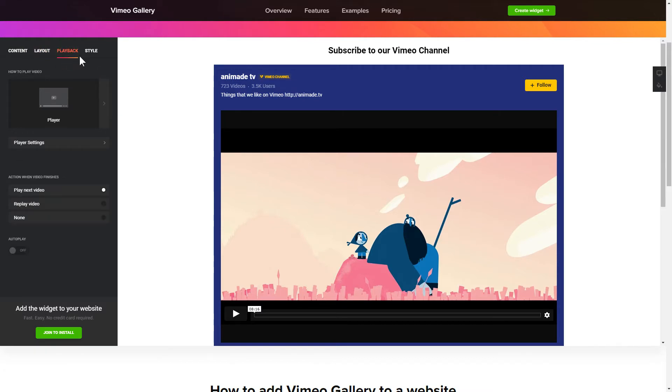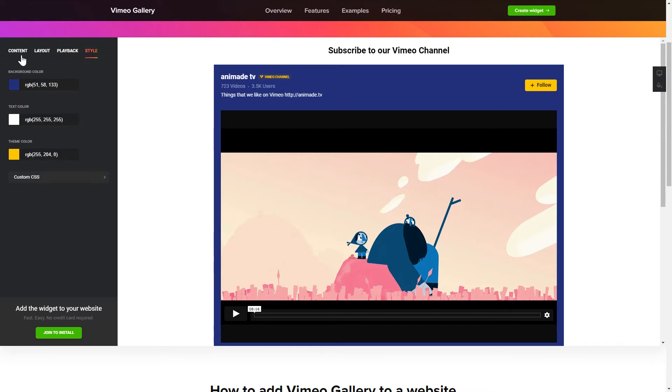That's it! Your widget is ready! Also, you can check other settings to adjust layout, size, colors and fonts.